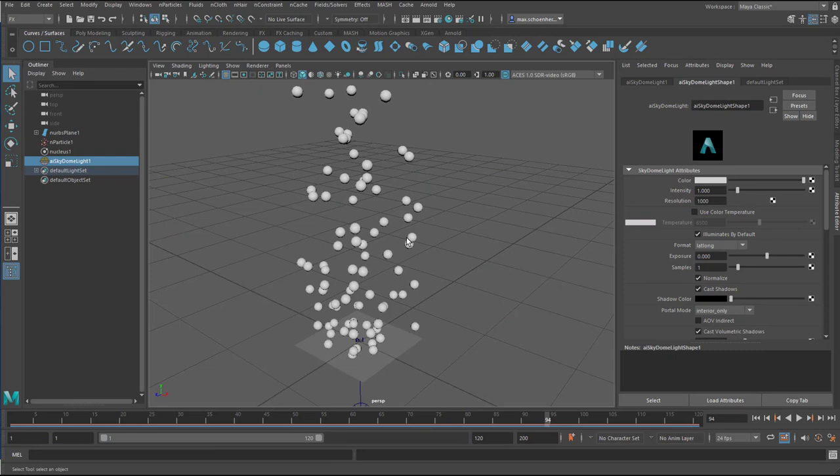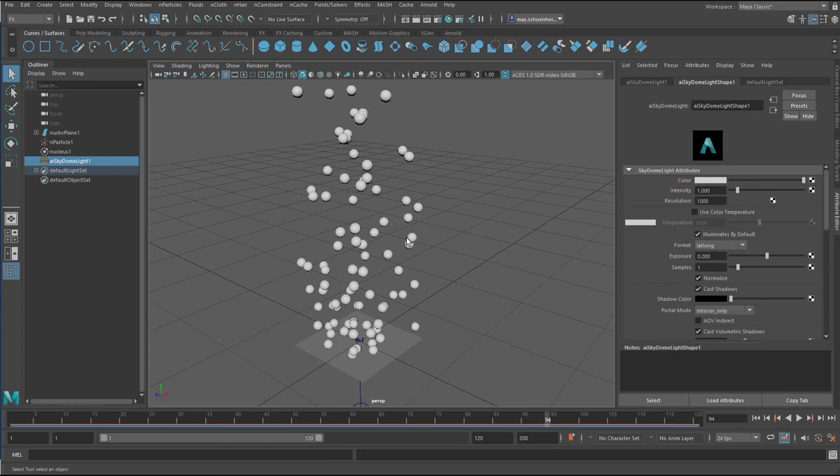The light will still be available. It will still light up the scene. Now I go down here to visibility. I'm in the AI SkyDome light shape node here. And I change the camera visibility from 1 to 0.